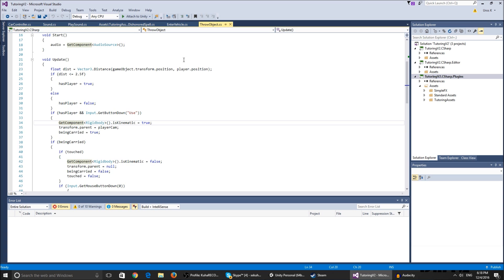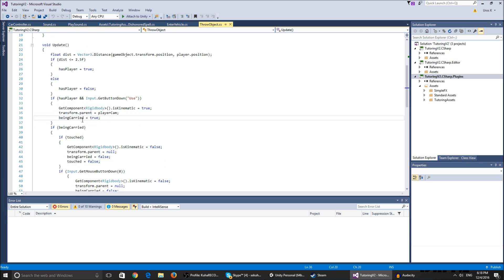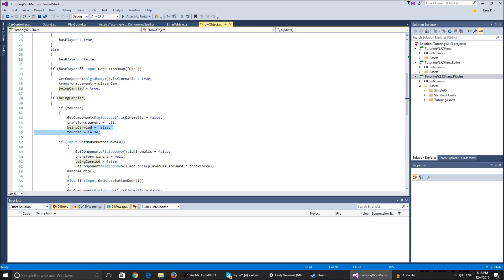The rigid body is kinematic true. I made it true because if it's not true and we parent it to our camera, it's gonna fall down. We make the parent of the transform the player camera so it follows the camera around, and beingCarried is true.